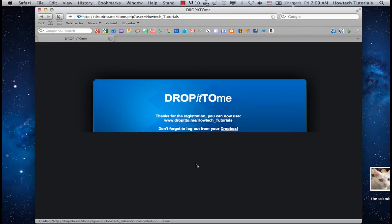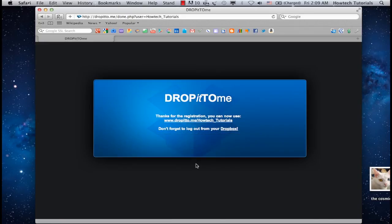Great! Now, dropit2.me has reserved you an address where anyone in the world can send you files, and they would all go to your Dropbox. That's what you wanted.